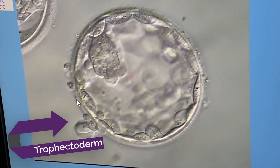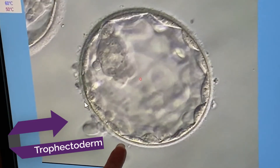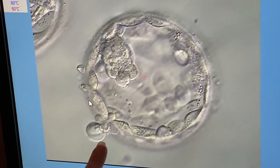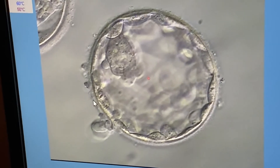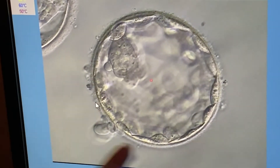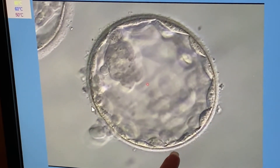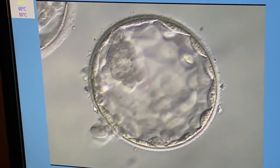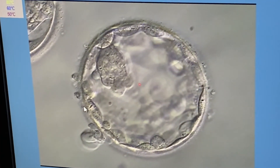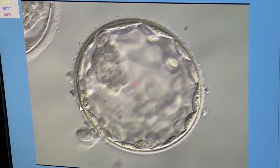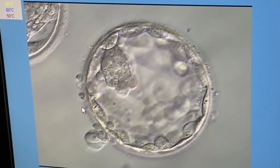The trophectoderm cells are the ones that are going to hatch and implant into the lining of the uterus to make the placenta. You can see this embryo is actually already starting to hatch a little bit from the cover of the egg. So this is a nice expanded, hatching blastocyst on day five.